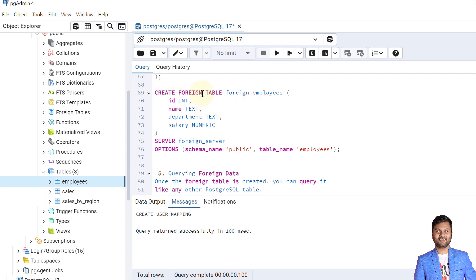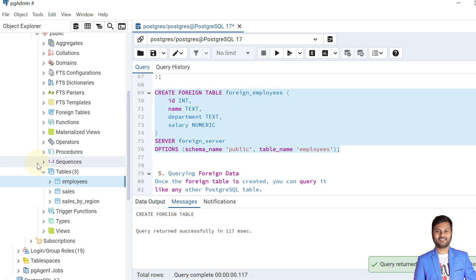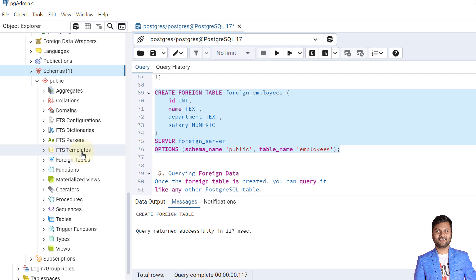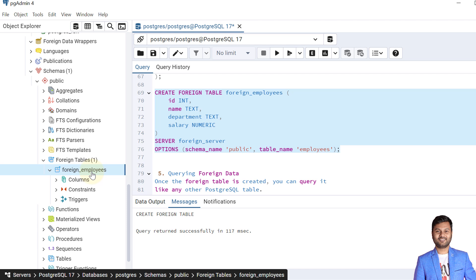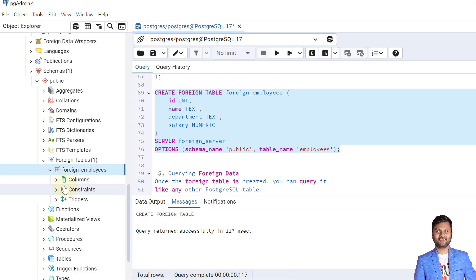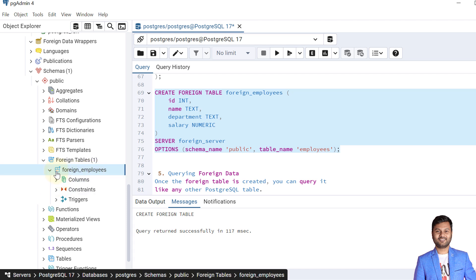The syntax is: CREATE FOREIGN TABLE followed by the table name, its column attributes, then the SERVER clause specifying foreign_server, and in OPTIONS the schema name and table name on the foreign server. The foreign table is created. In the current server's foreign tables section we can see it listed with a special icon indicating it is a foreign table, not an original local table.